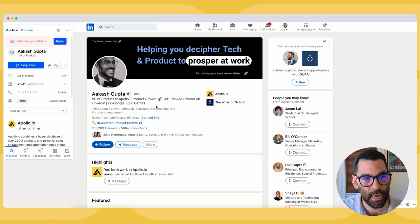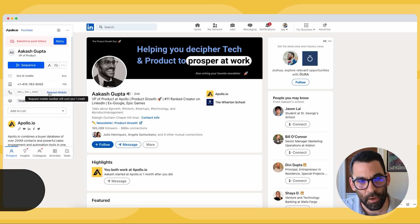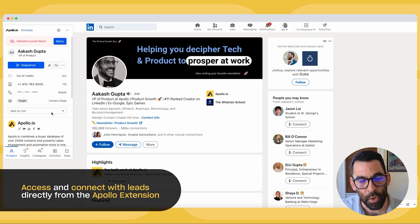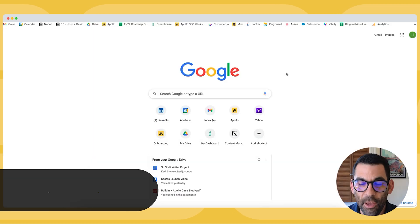You can find them on LinkedIn, you can add them to a sequence, you can try and get their mobile number, you can do a lot of that work you would otherwise do in Apollo straight from the Chrome extension.